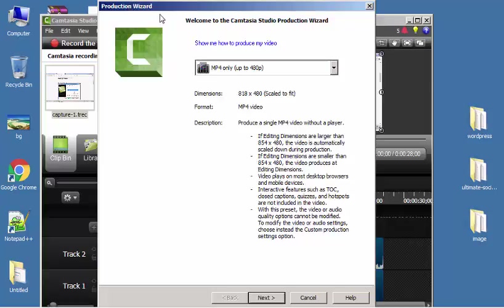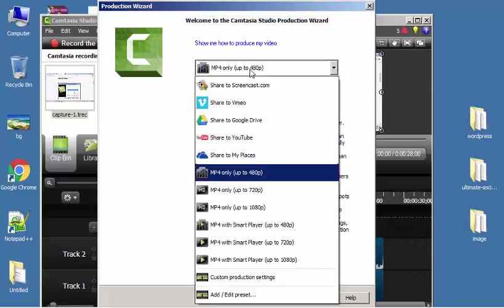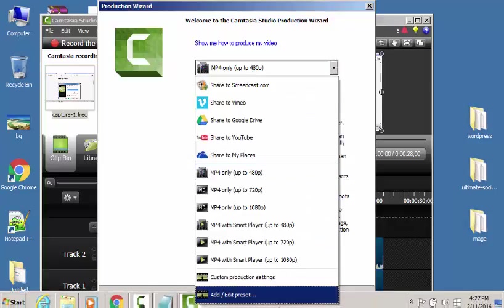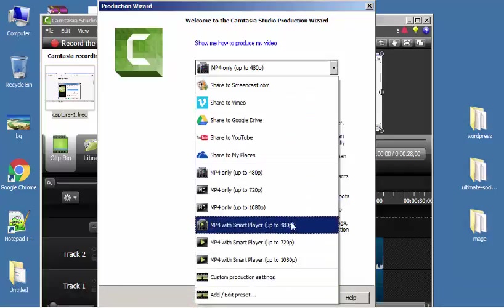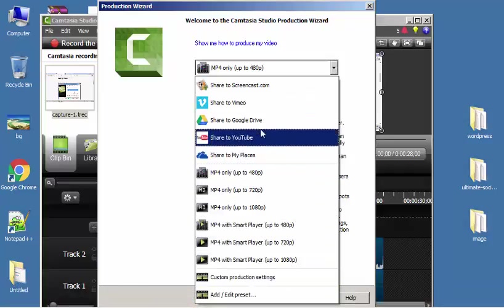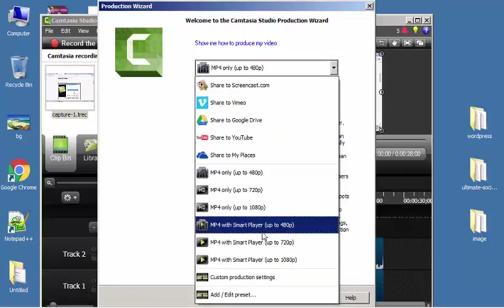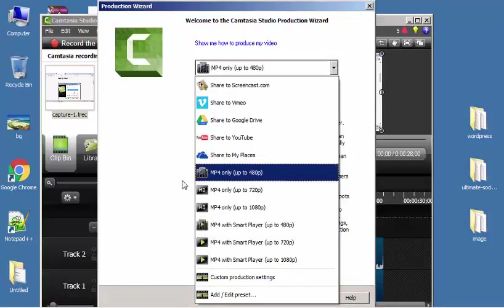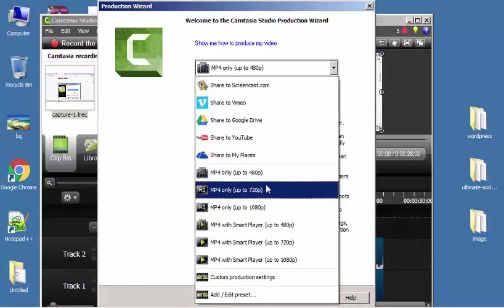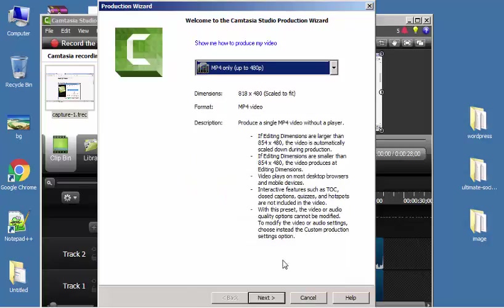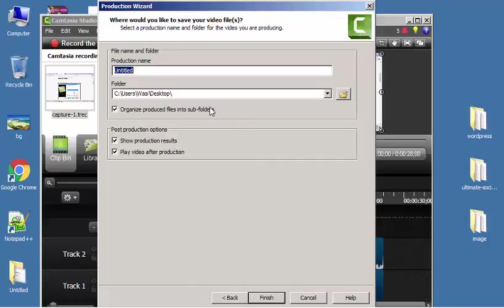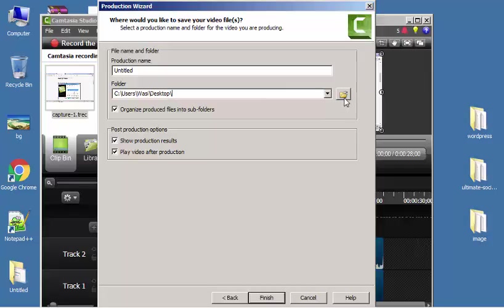This is the Production Wizard. We have a lot of qualities in this section, so we click on one quality we choose which we want, and then we click Next. The Camtasia program wants a location where we're going to save.